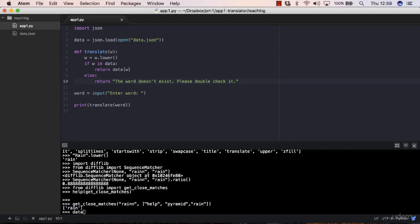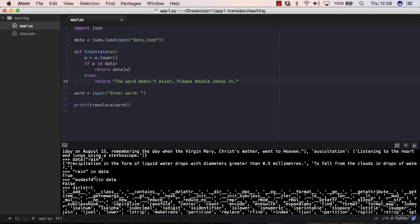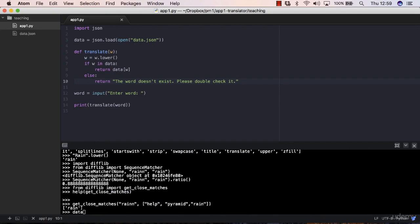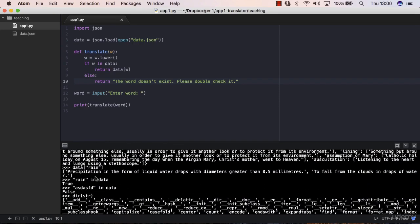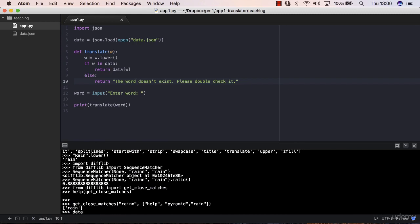We still have a data variable here which I loaded previously in this session from the JSON file.